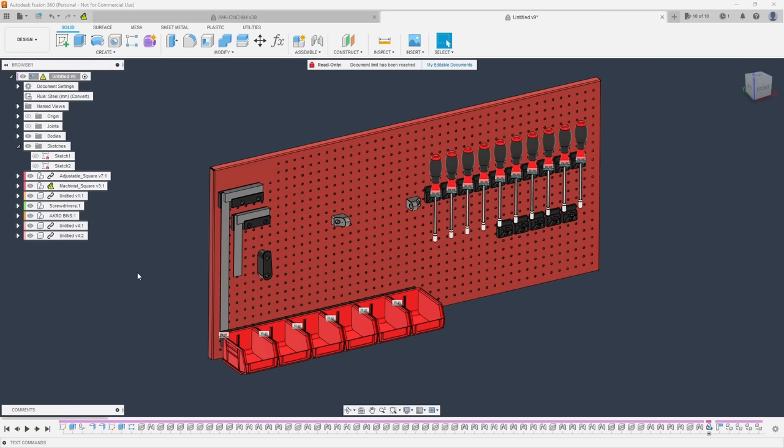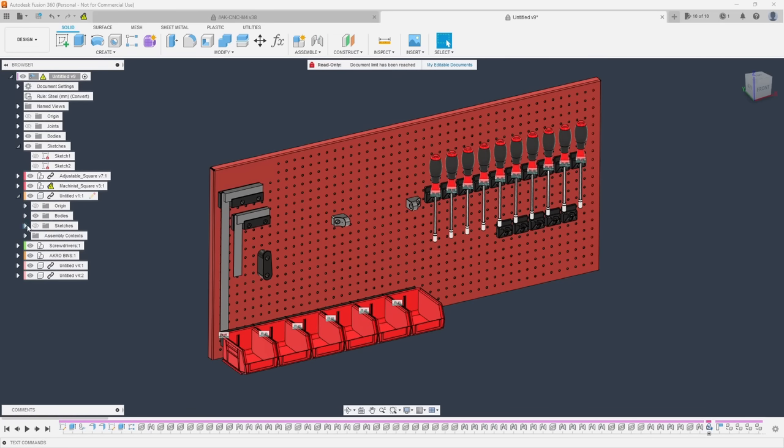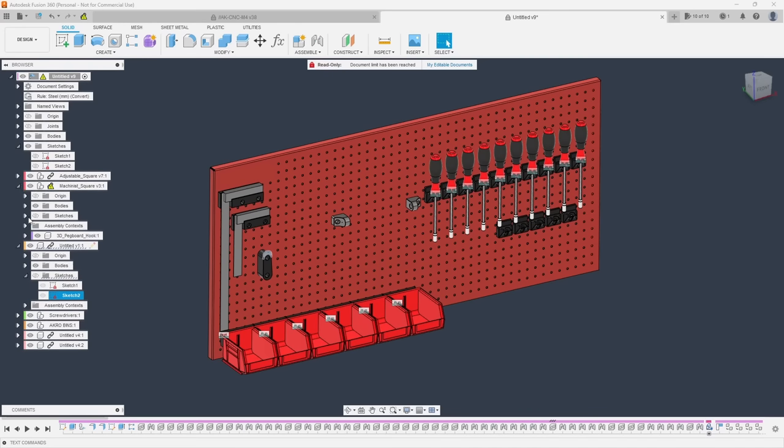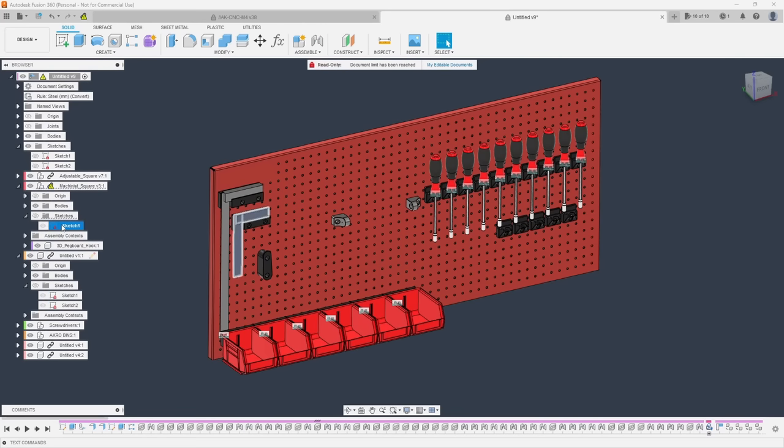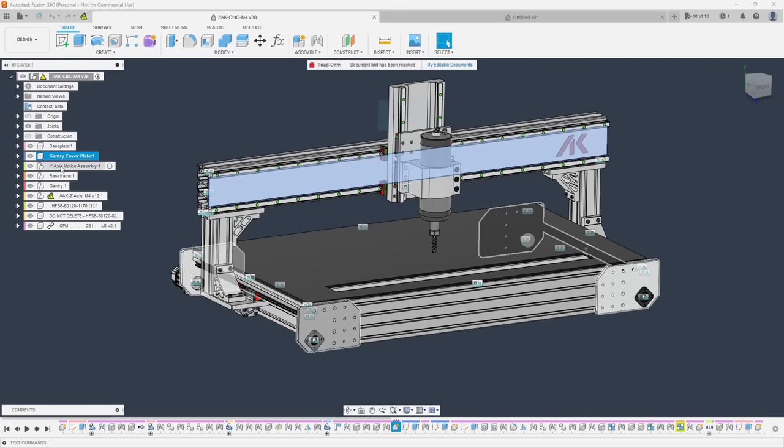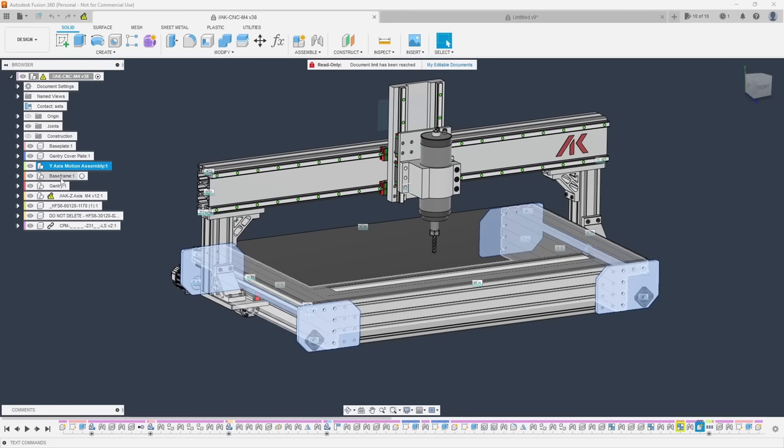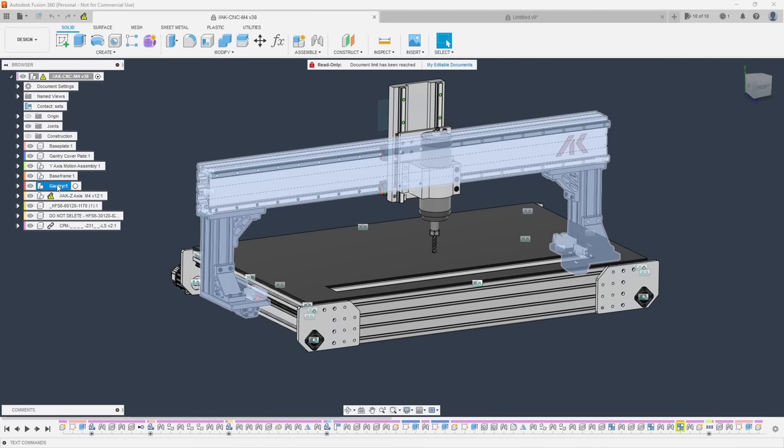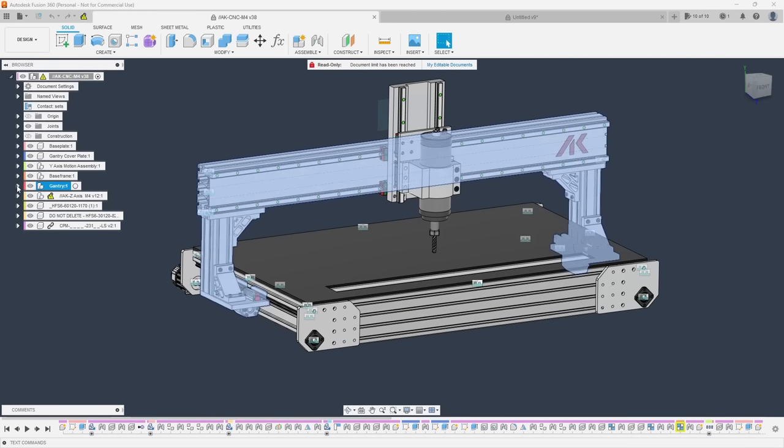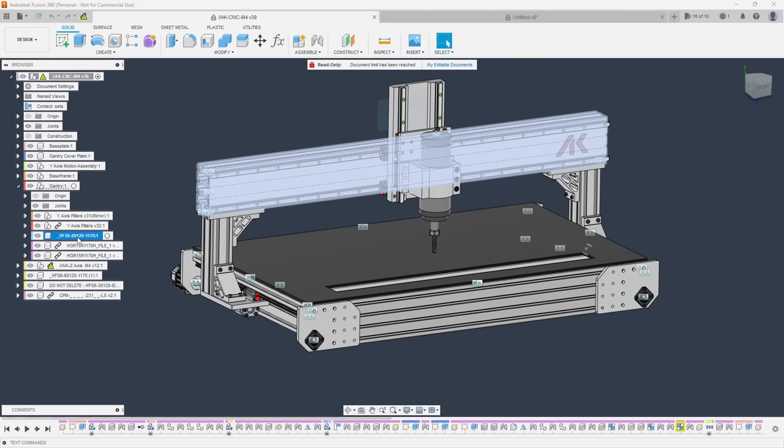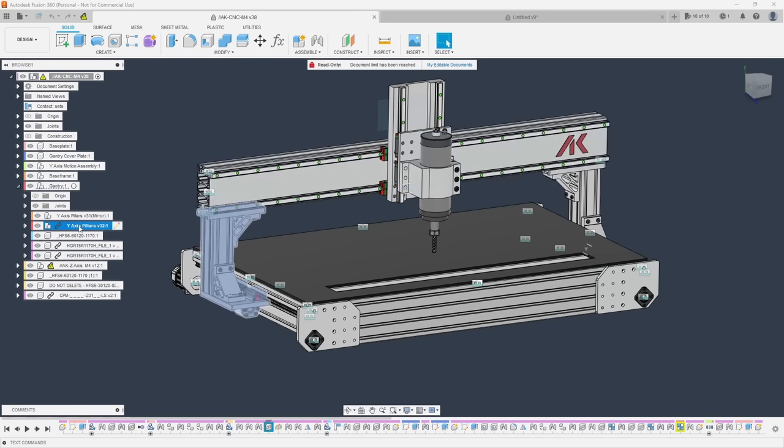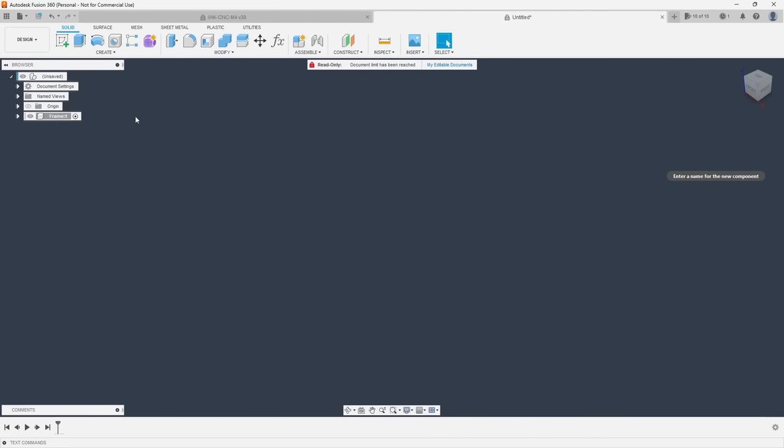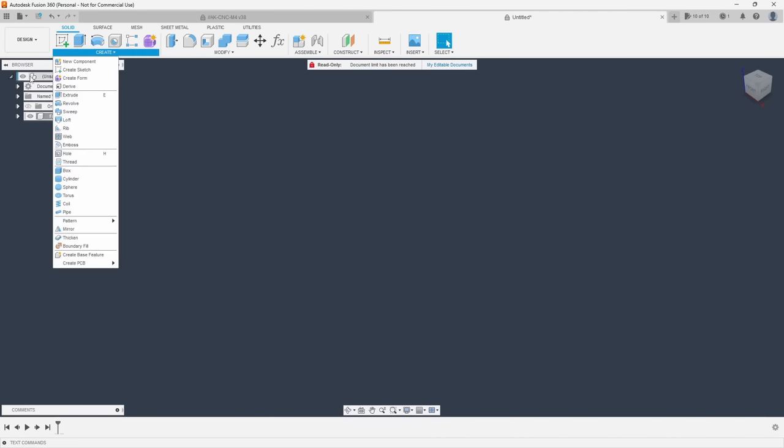Tip number eight is stay organized. It's very easy for a project to become an unruly mess of bodies, components, sketches, features and planes. Staying organized may not help all that much with a very simple model, but when you start getting into assemblies with a large number of components, it becomes pretty much essential. The best way to start getting organized is to create new components for every separate item in your design.